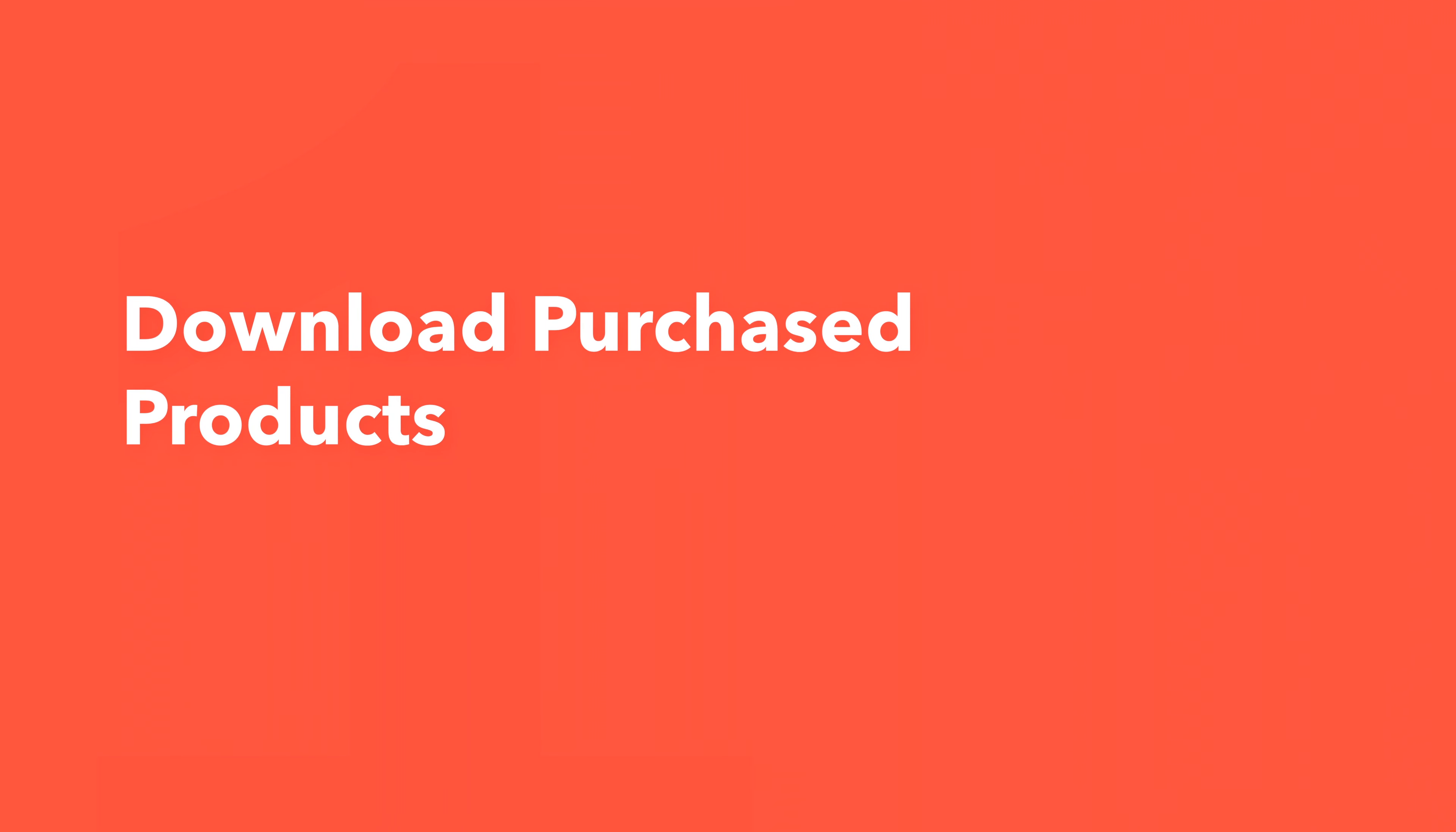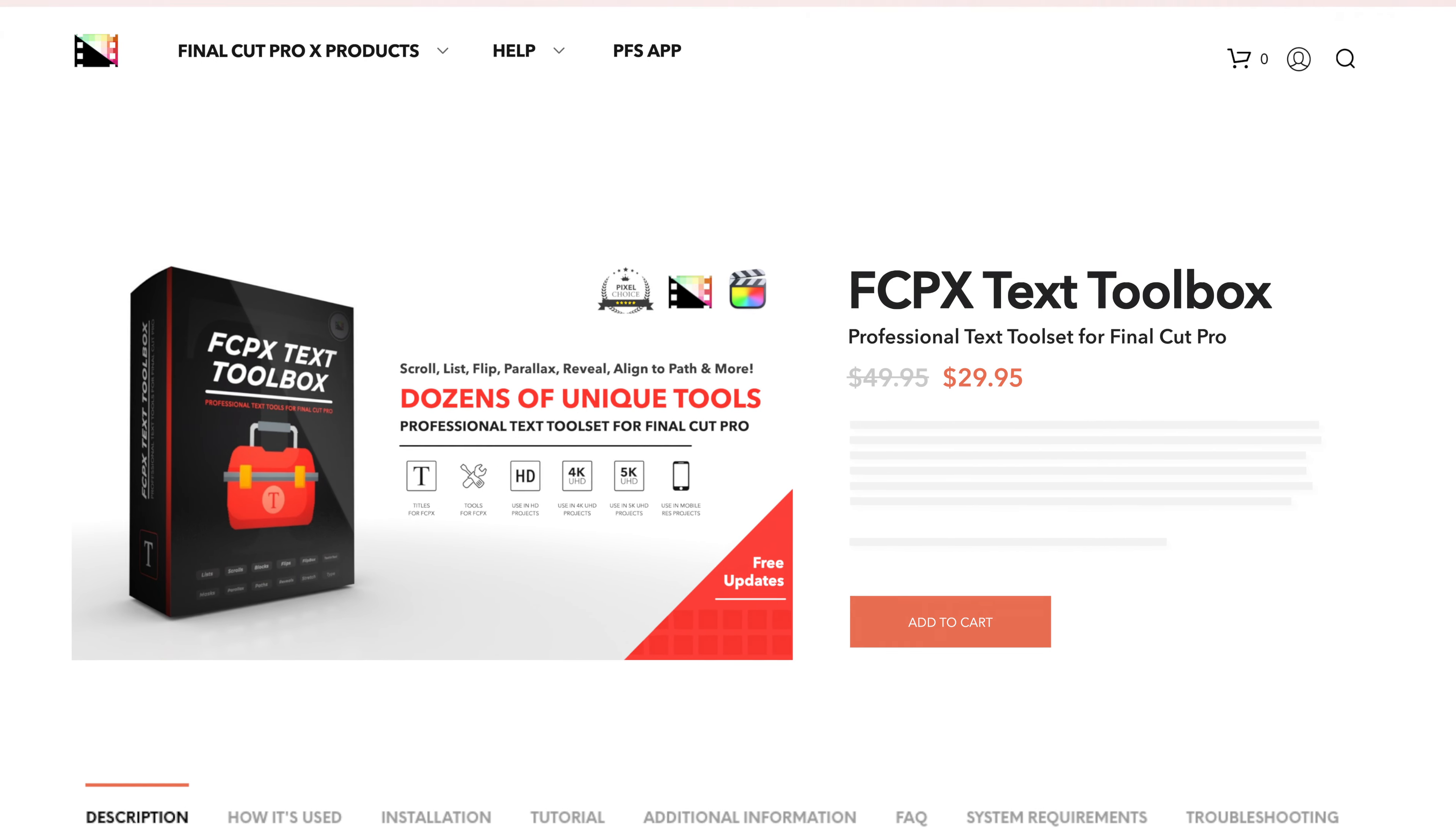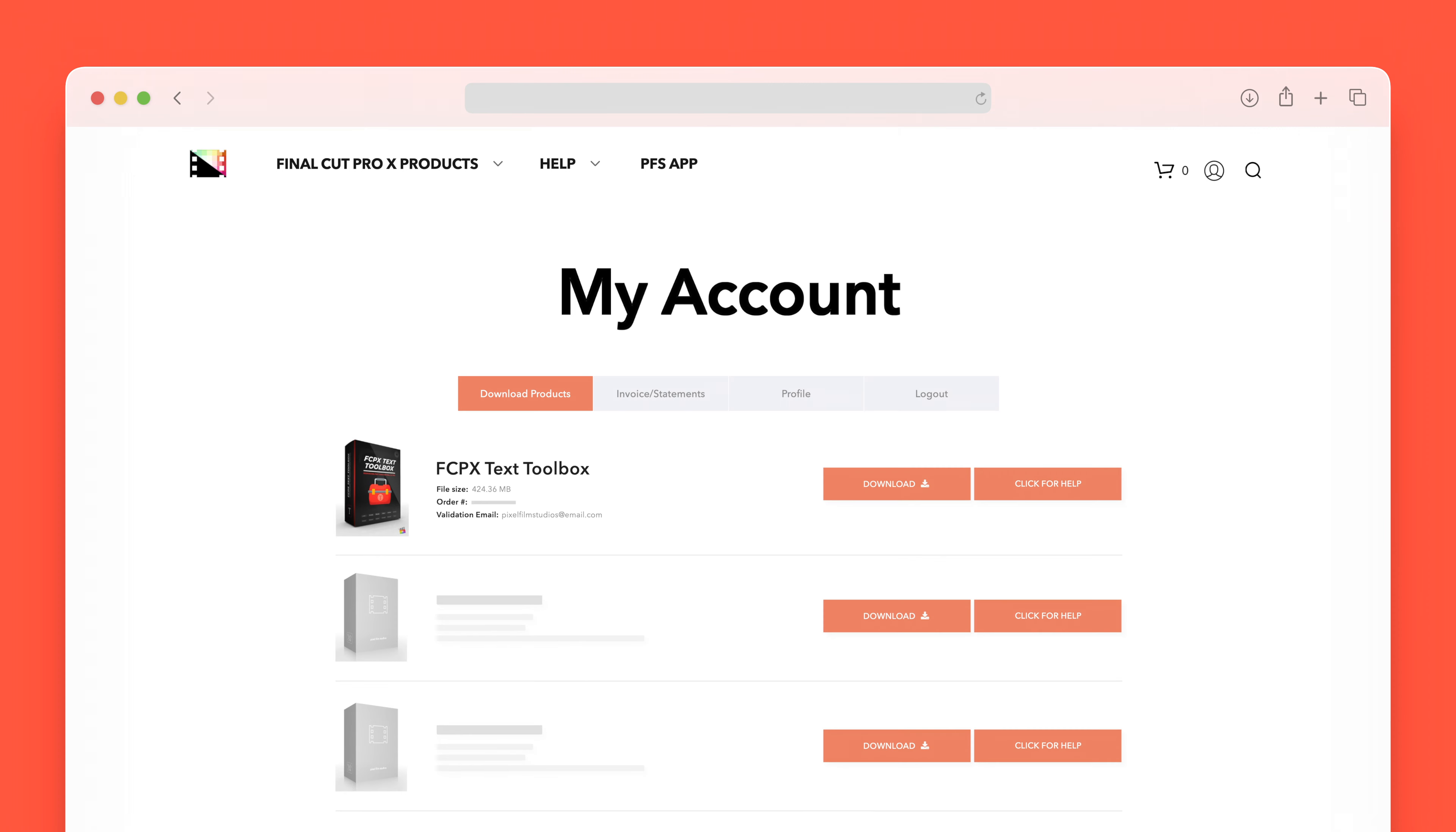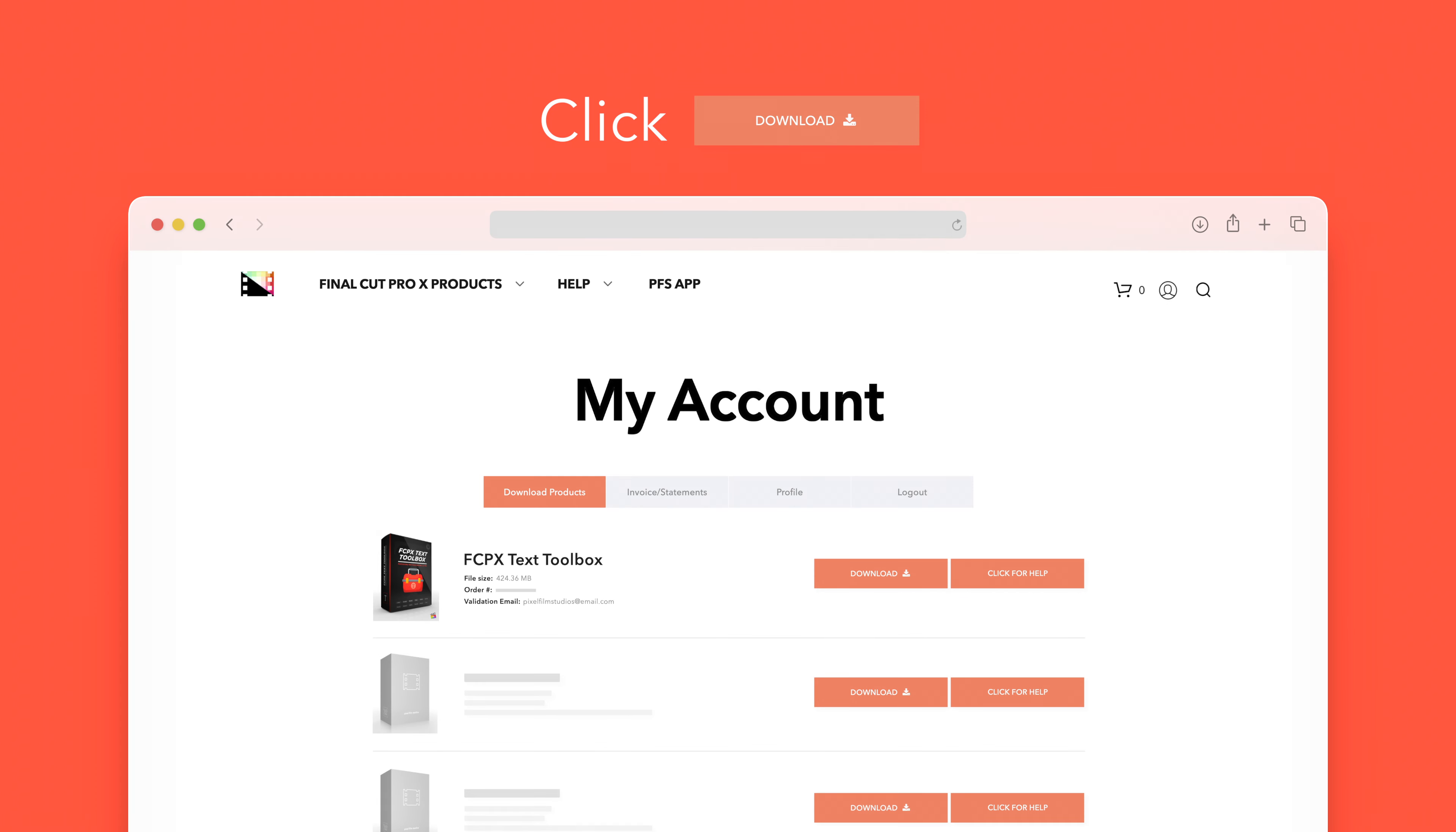Let's start by downloading our purchased products. On the Pixel Film Studios website, click on the profile icon in the top right corner to go to your account page. Locate Text Toolbox and click on the download button to the right. In the drop-down, select Text Toolbox to start the download.